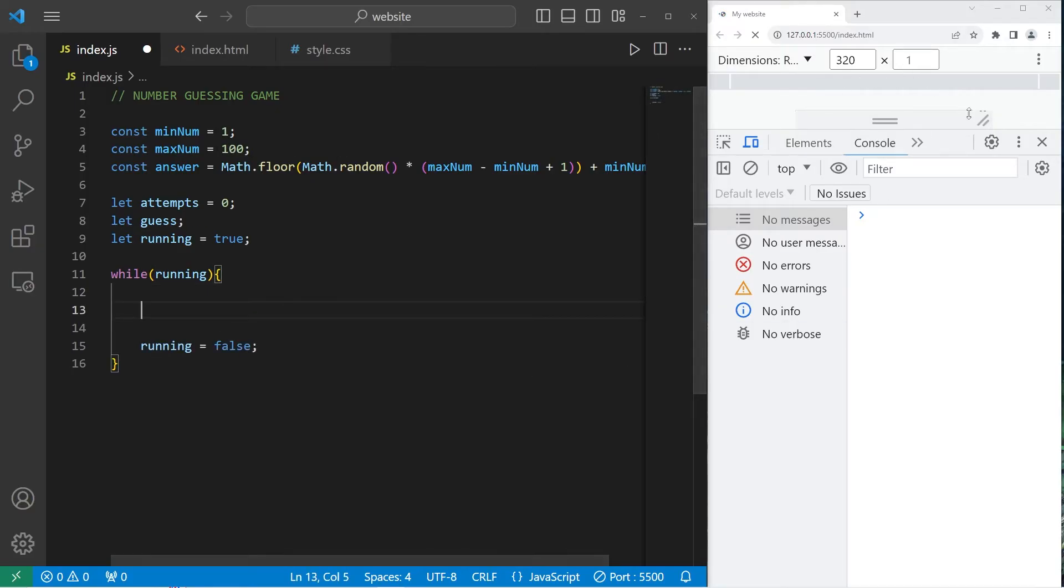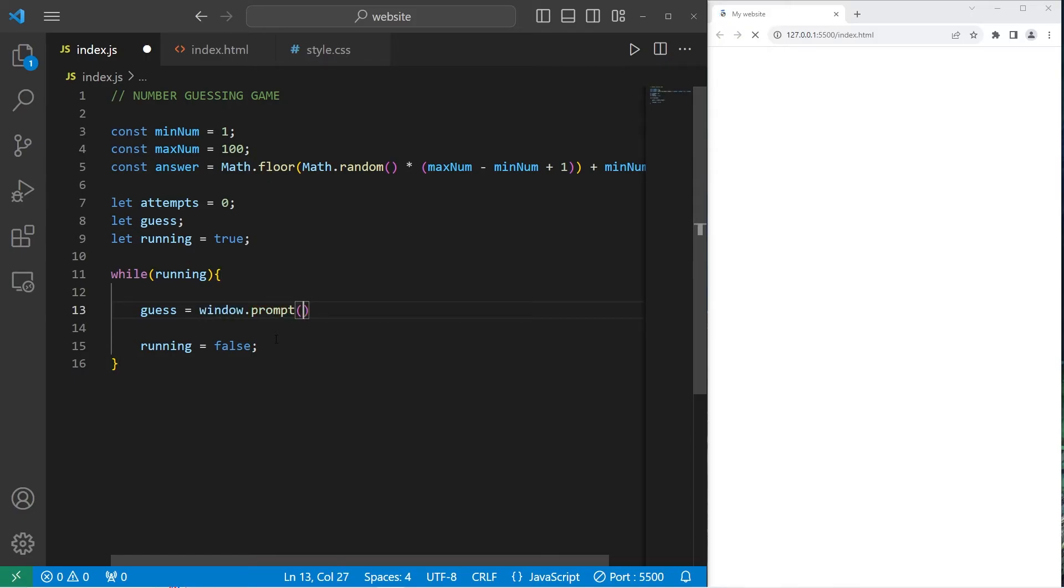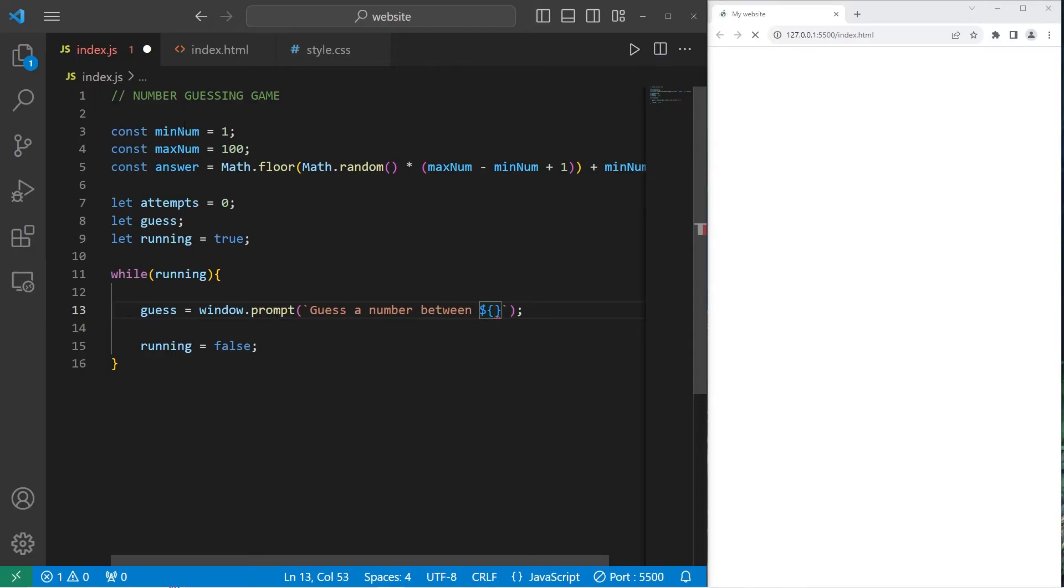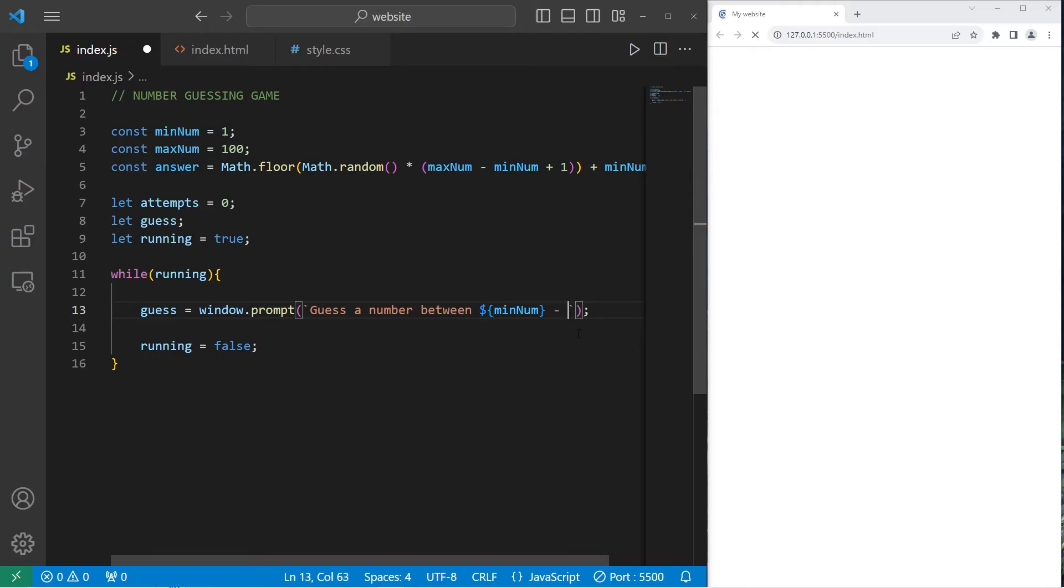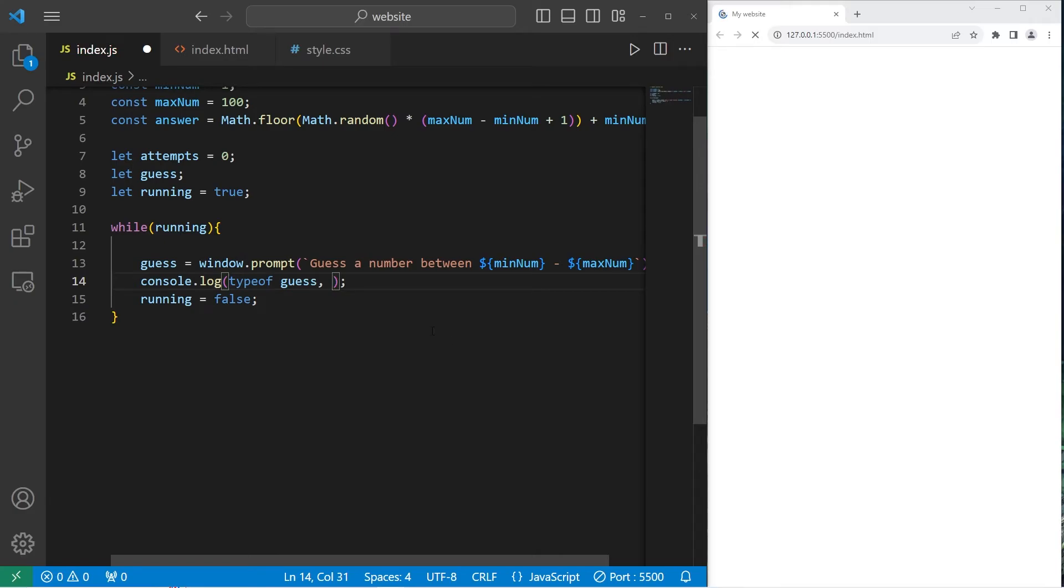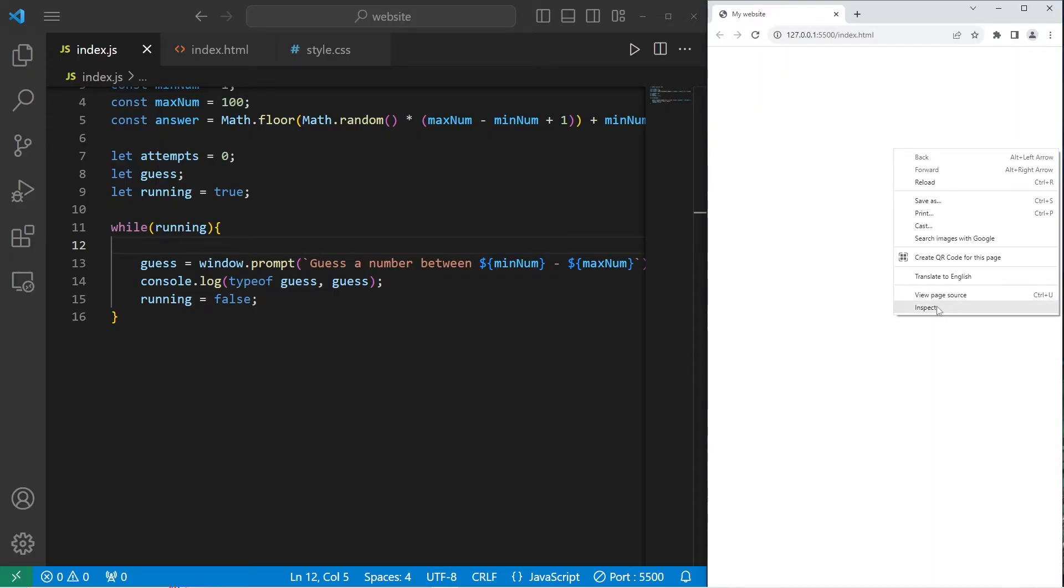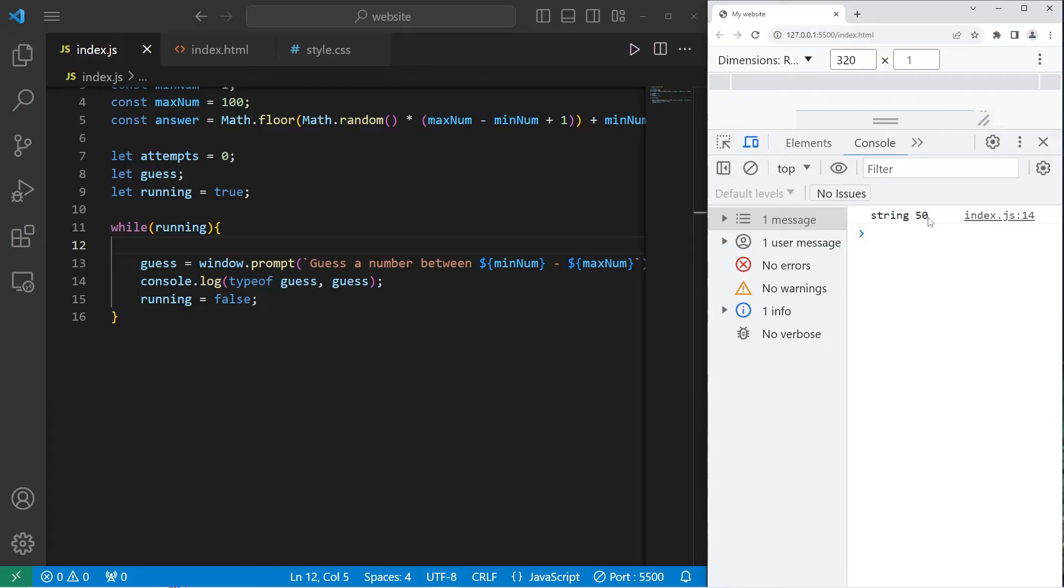Now we need to accept some user input. I'll do this with the window prompt. We will set our guess to equal window.prompt. I'll use a template literal: guess a number between, I'll add a placeholder our minimum through, add another placeholder our maximum.